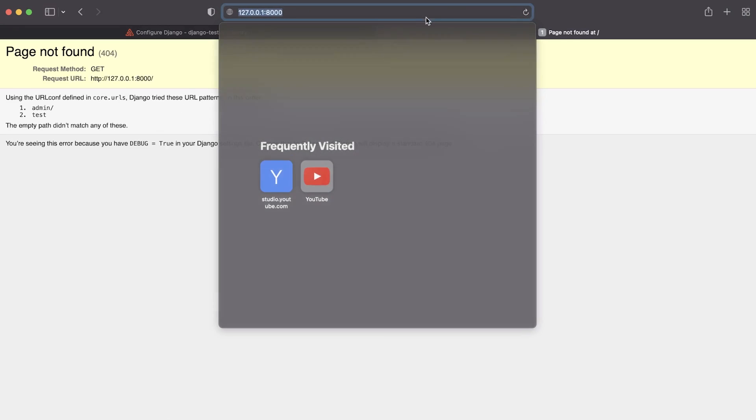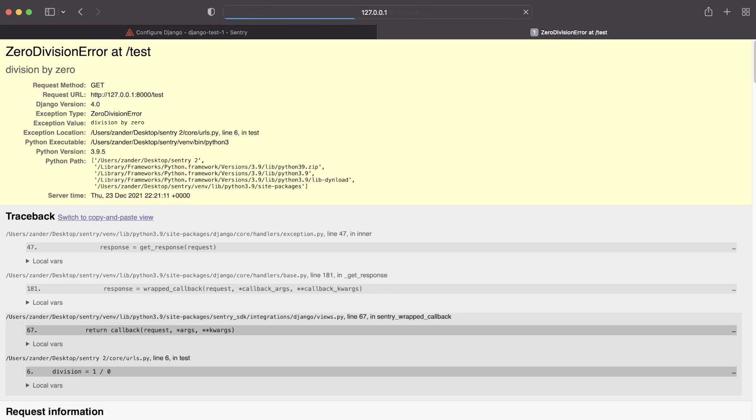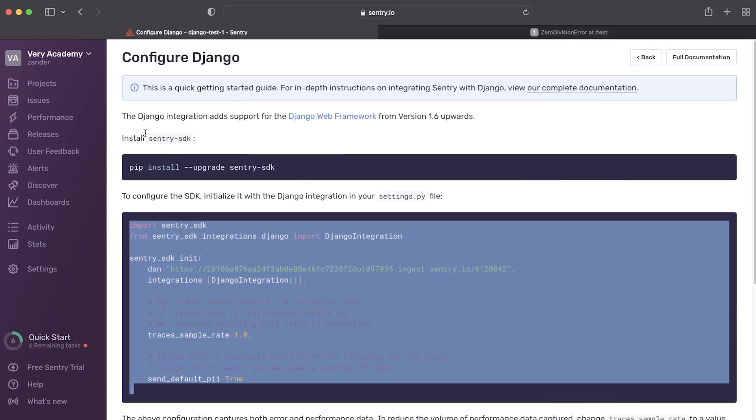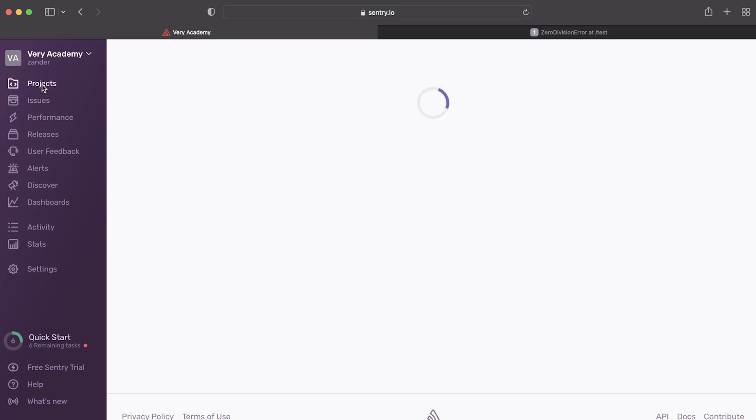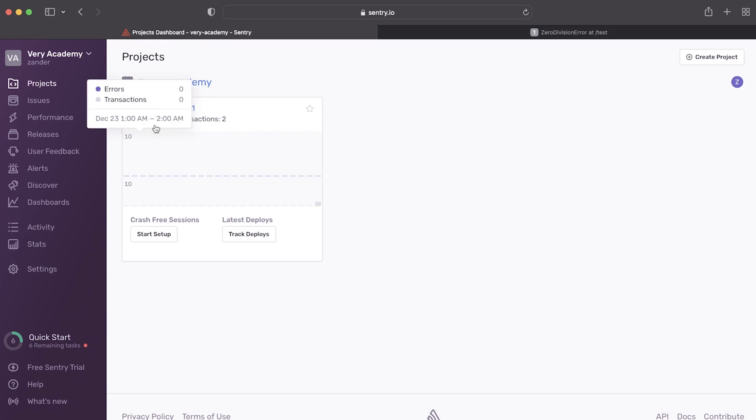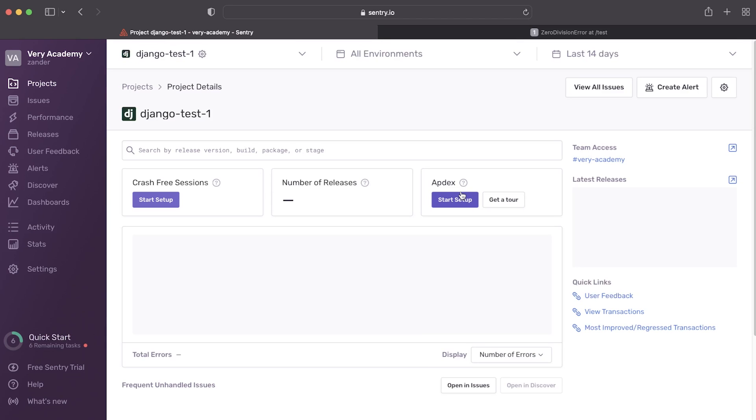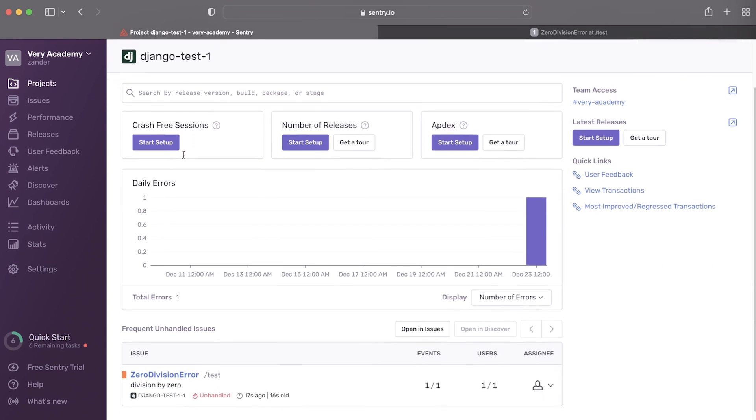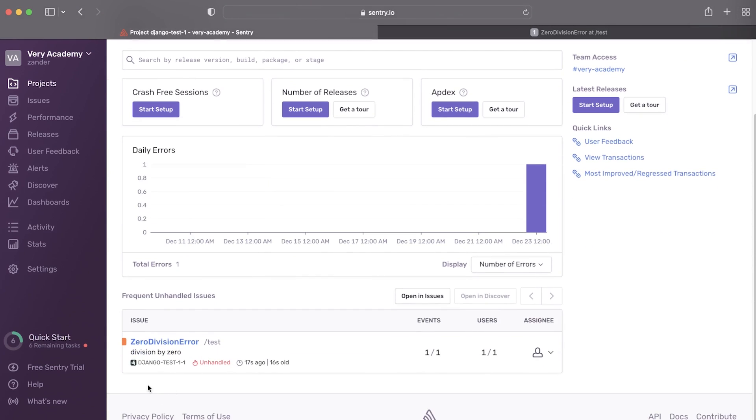Okay, so back in the browser then, let's go ahead and access our project. There we go. And then let's just go to the slash test, and that should simulate an error. So now we have an error. Let's go back into our dashboard here, let's go to our projects, and let's now see what's happened. So let's go into this project here, and you can see that we have an error. So we have our first event.